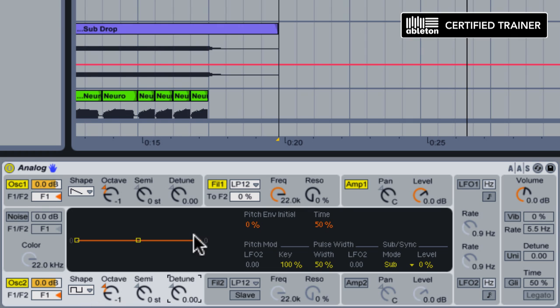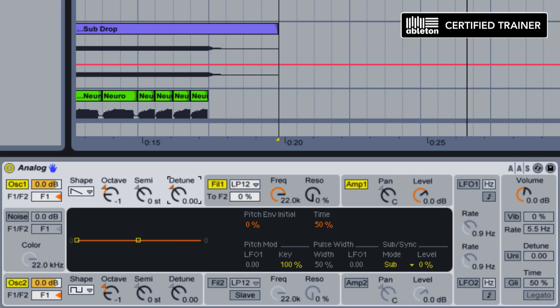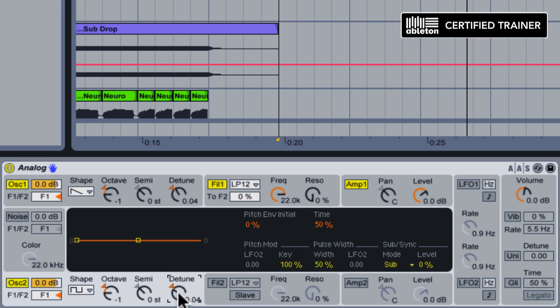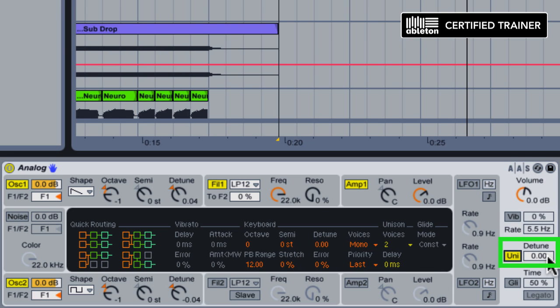Next we're going to thicken up the sound by using a little bit of detuning. We're going to detune oscillator 1 up by a few cents, and oscillator 2 down by a few cents. We can also try out Unison. See how that works here too.